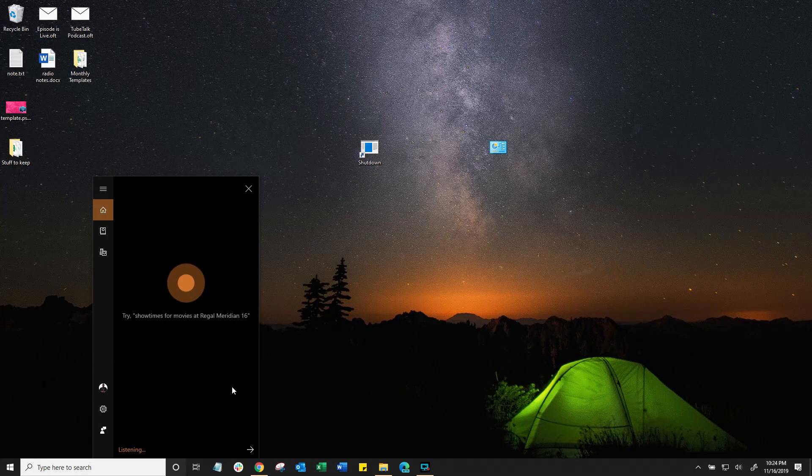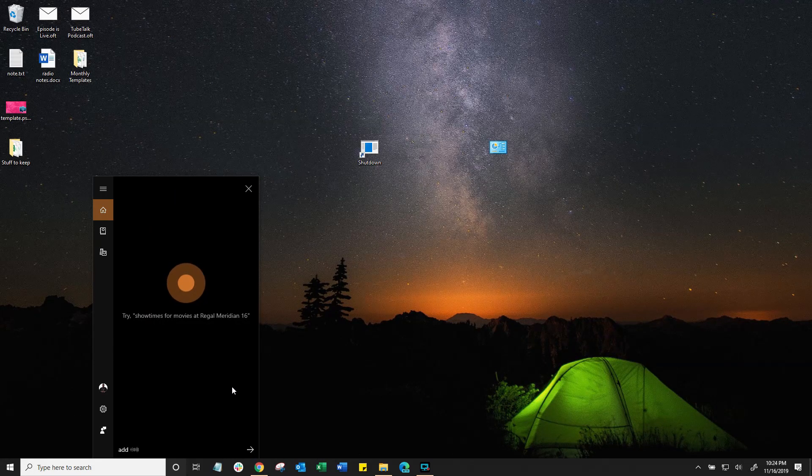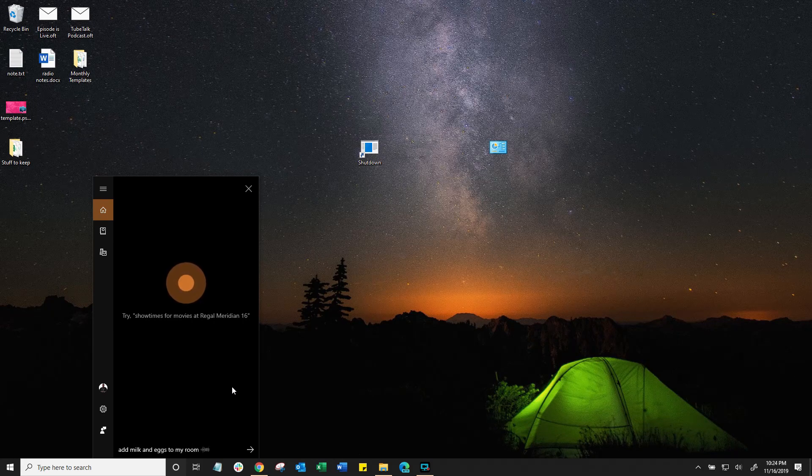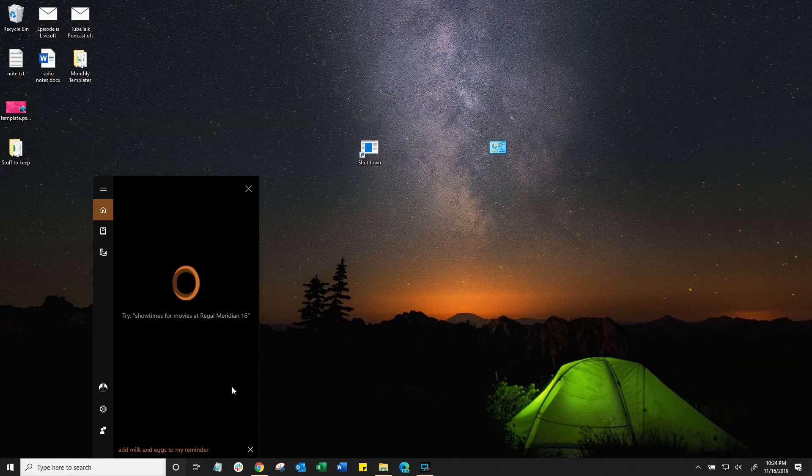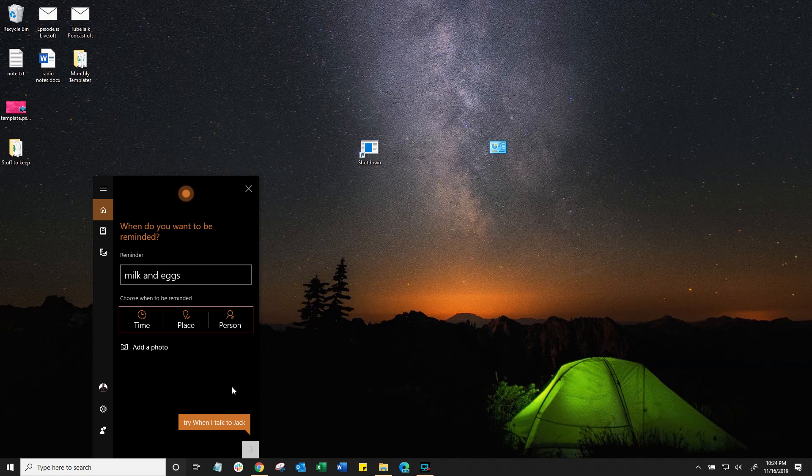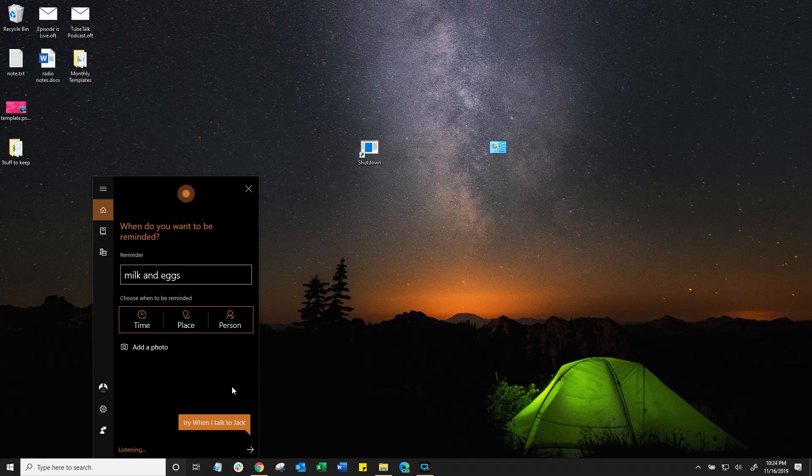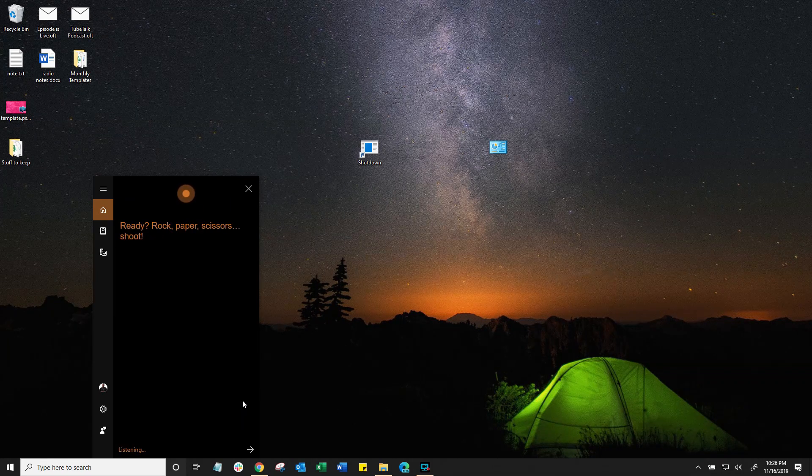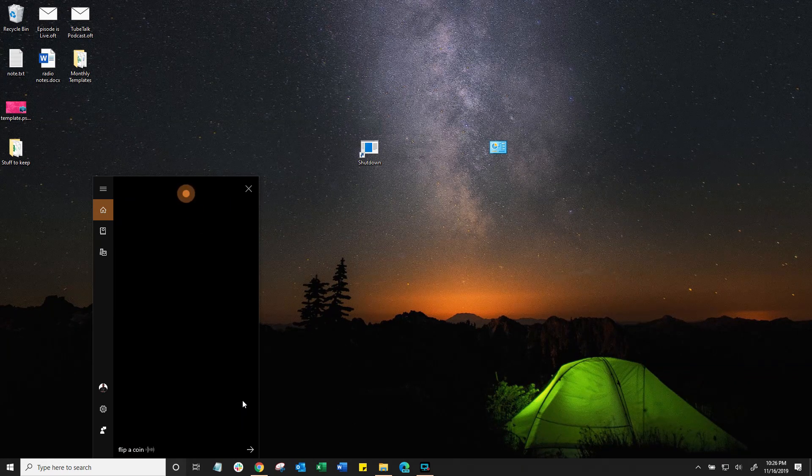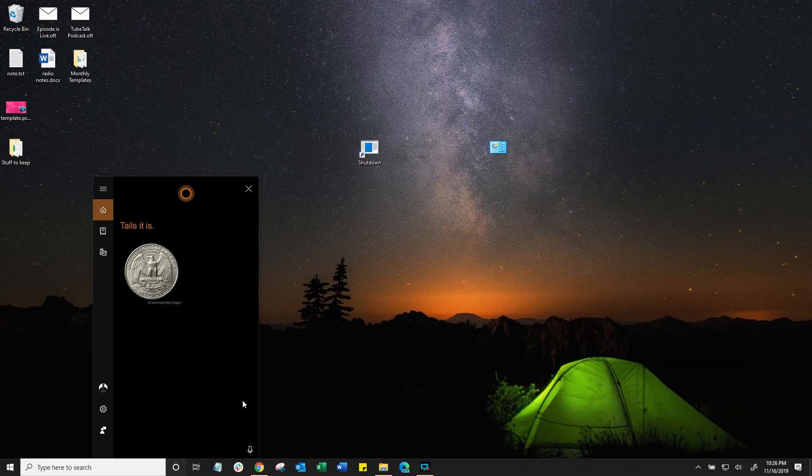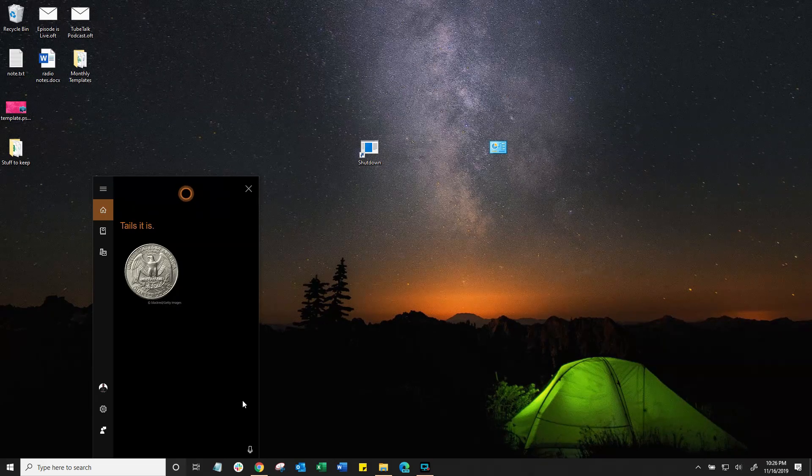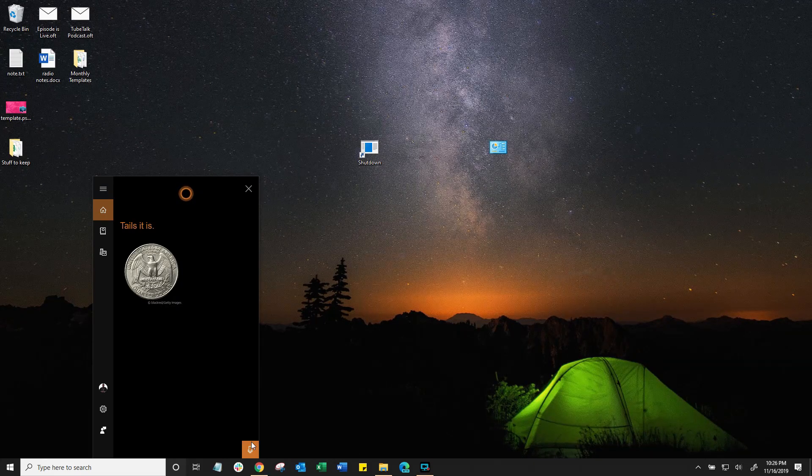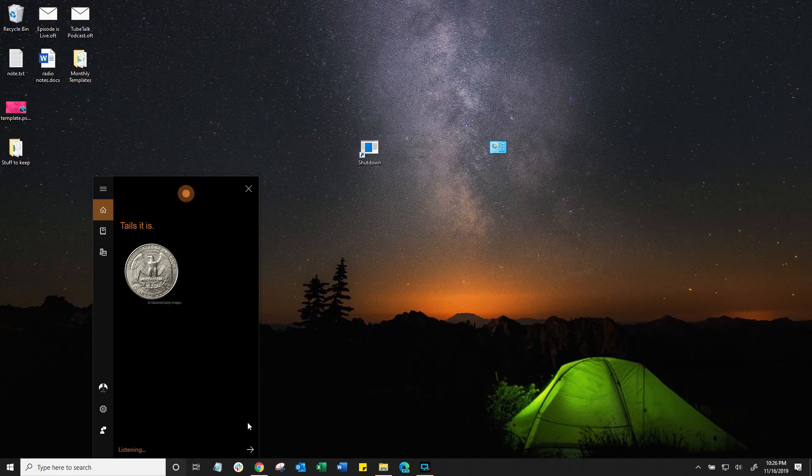Add milk and eggs to my reminder. Sure, when do you want to be reminded? Now, some other features like flip a coin and it will flip a coin giving you heads or tails. Or another one, let's try roll the dice.